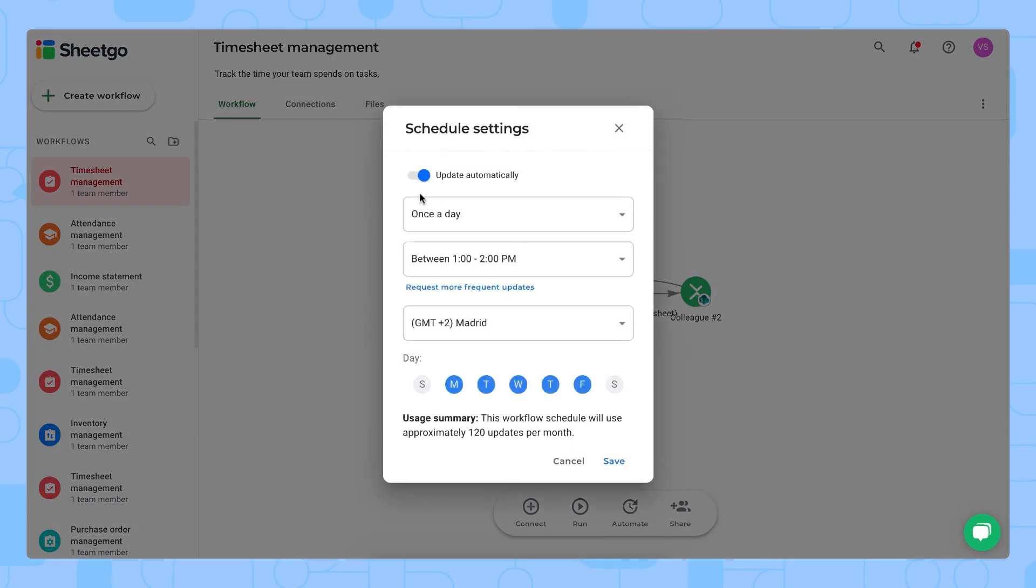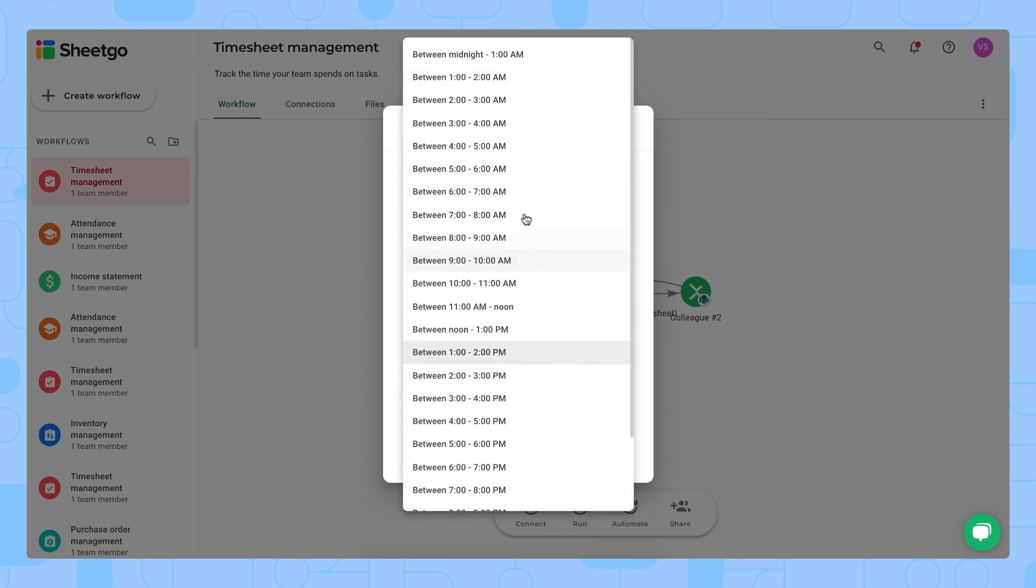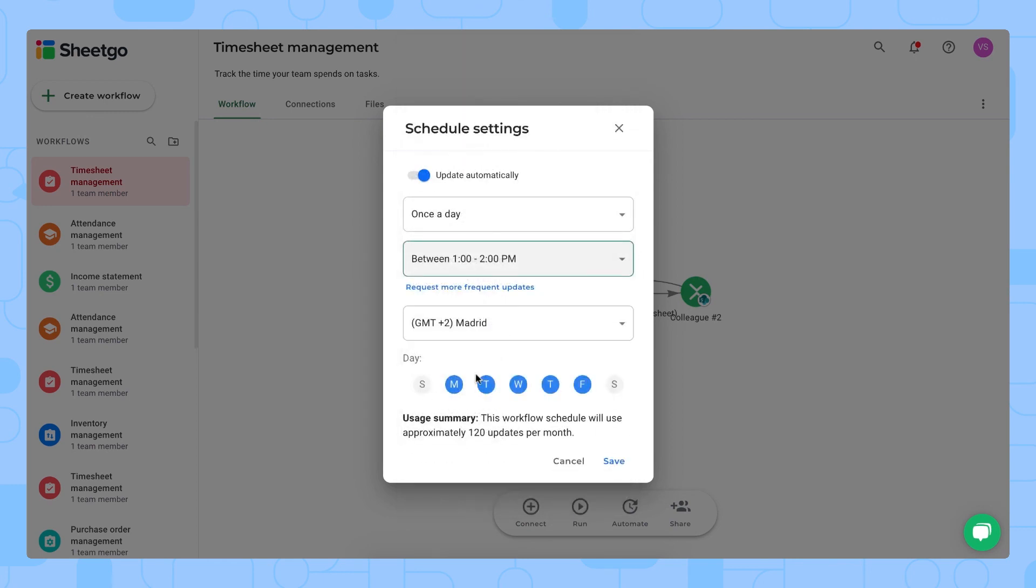So here you can schedule automatic updates. It goes from multiple times a day, once a day or once a month and you can even select between which hours you want that the workflow to update. For example you do it between 8 and 9 a.m. in the morning so that you're ready for the meeting that you have with your team members. If you only need this information updated on Monday you can turn off the other days.